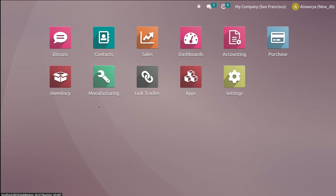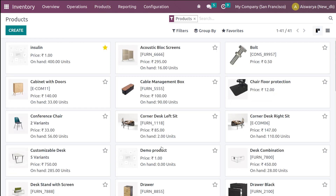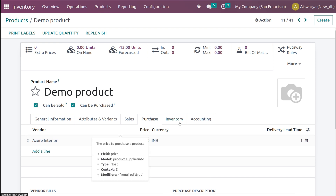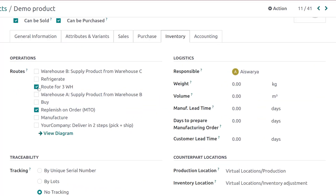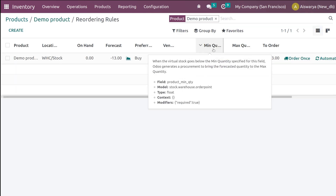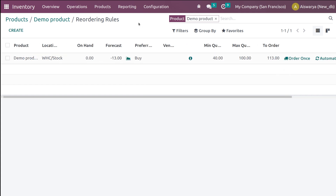The manufacturing module is now installed. Go to the inventory module and open a product — here we have a Demo Product of type Storable. Set a vendor such as Azure Interior. Under the Inventory tab, enable the route 'Manufacture'. Now set the reordering rule: minimum quantity 40, maximum 100.